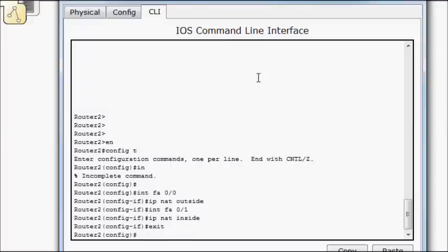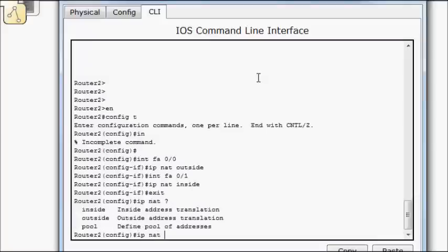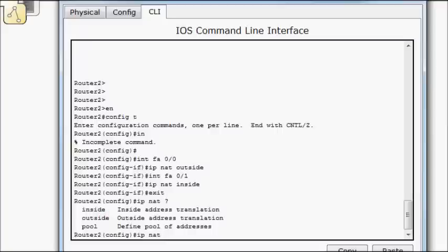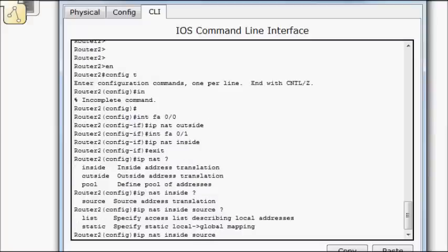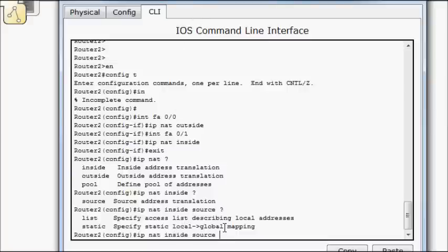Now let's actually write the NAT command. So IP NAT. Now we can do this from the inside out or from the outside in. Or we can do it with a pool. So in our case, we're going to do a one to one mapping from the inside. So we'll do inside source. Now I can define a list or I can define a static. Static is again a one to one mapping. We're going to map a local address to a global address. So I'm going to do static.